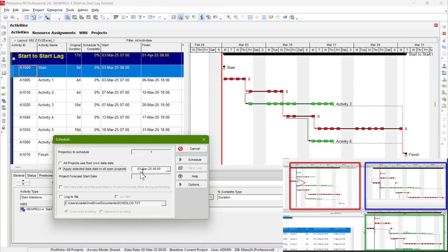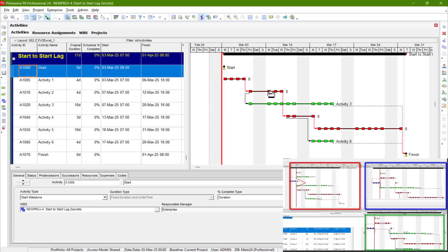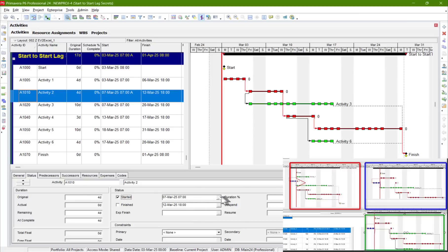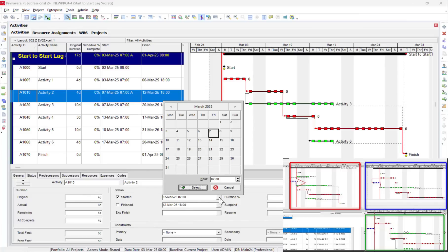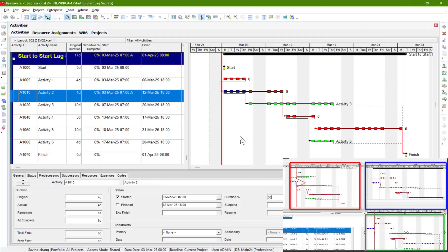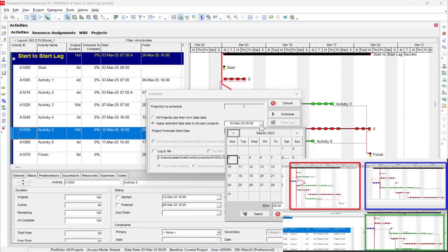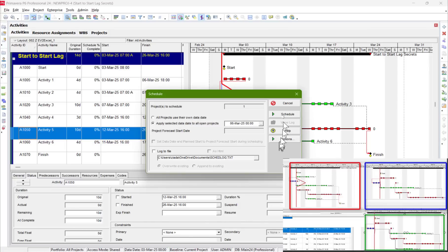Let's apply the schedule — the starting date of the project is there. Now let's assume that activity 2 started early because activity 1 has some obstacles. Let's say it started at the beginning of the project, 3rd of March, and let's say it finished 80% by 6th of March. This is the update.